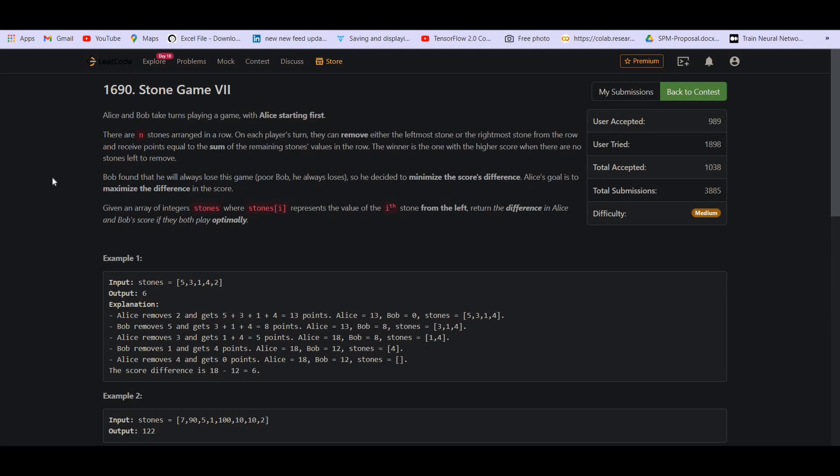For those who are new to the topic of dynamic programming, you should go to part 3. There I have explained in detail how to think in terms of recursion, how to convert it into a top-down DP and then optimize it into a bottom-up dynamic programming.